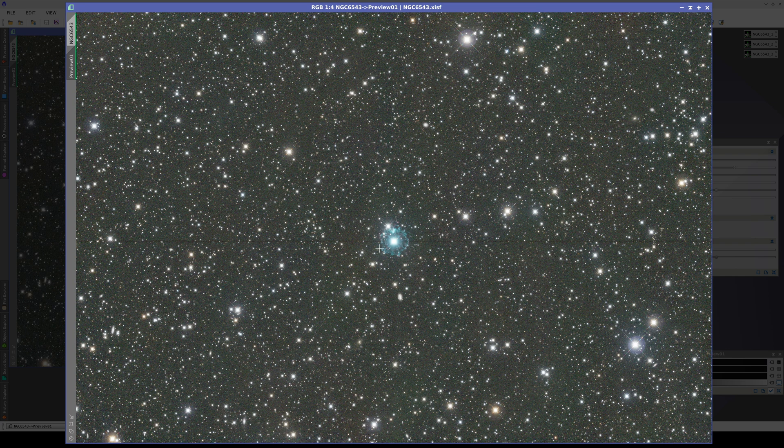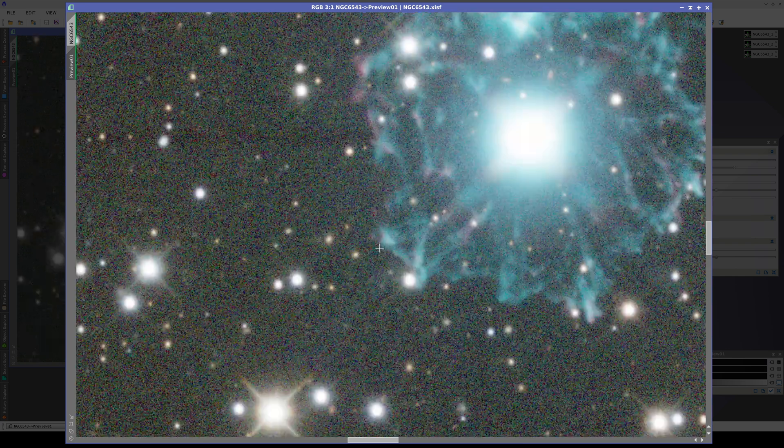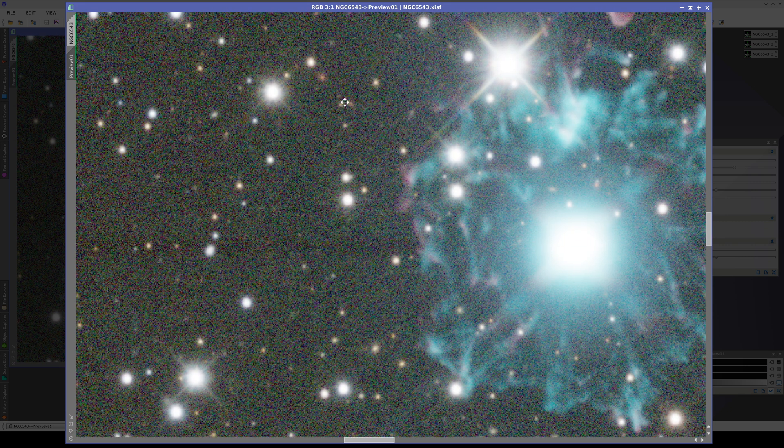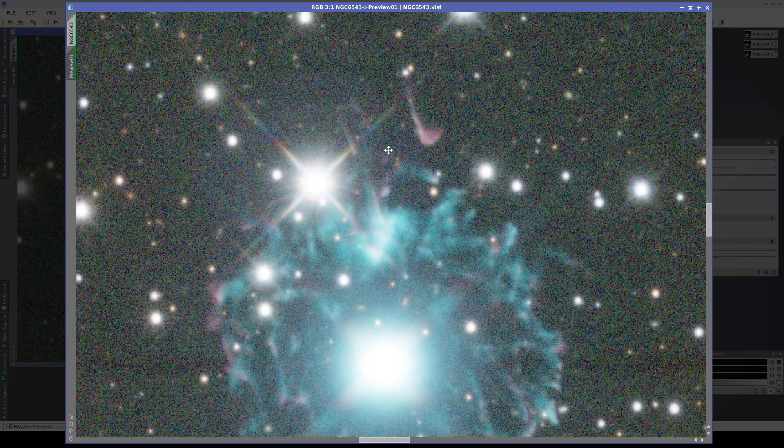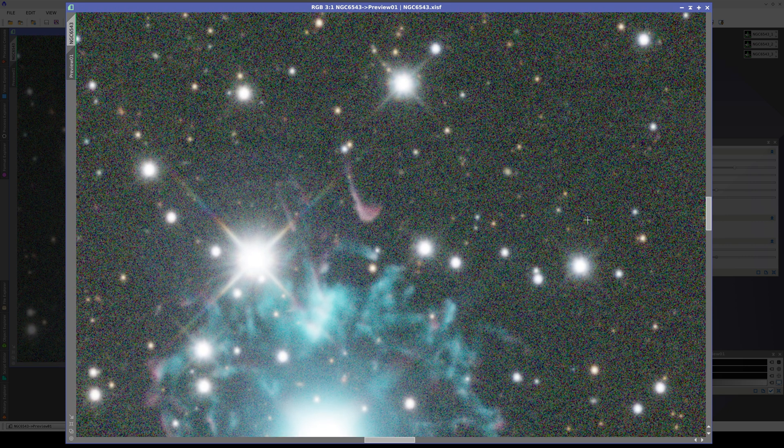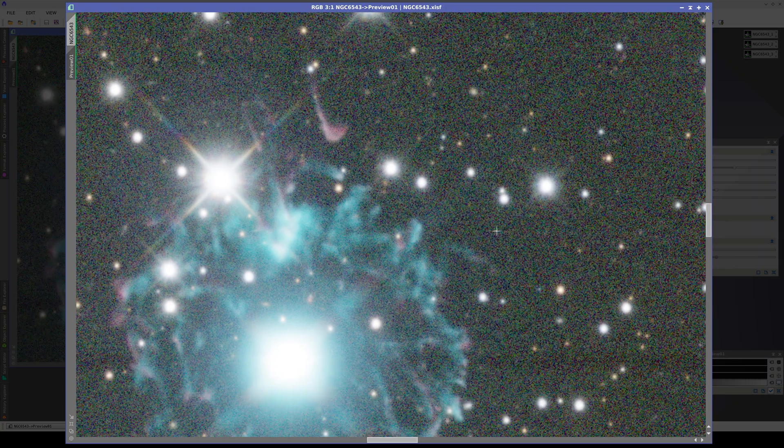If we enlarge the image, we can see it is excessively stretched. The noise level in the sky background is very high, and it is not worth stretching this image so much.